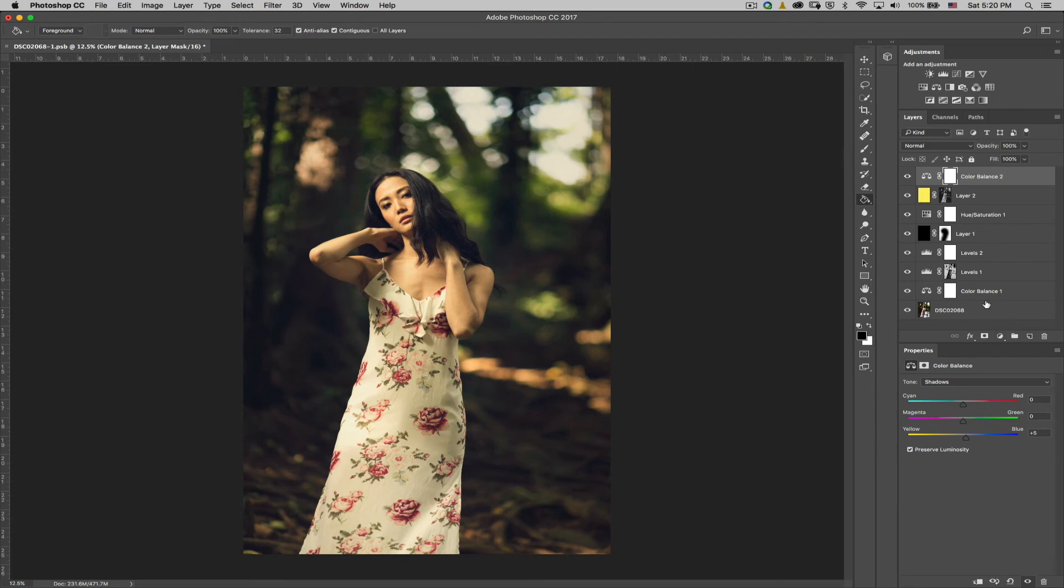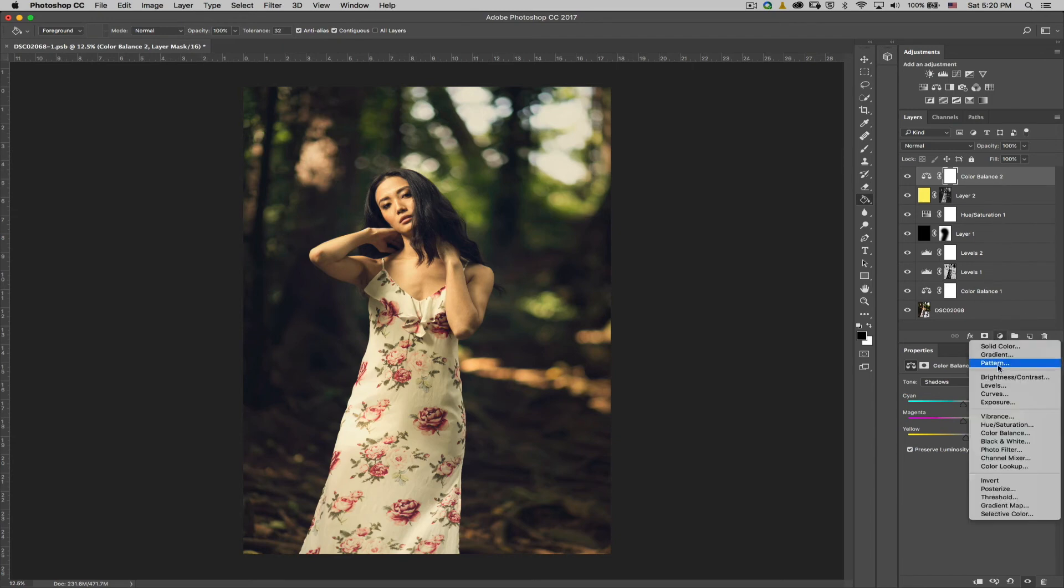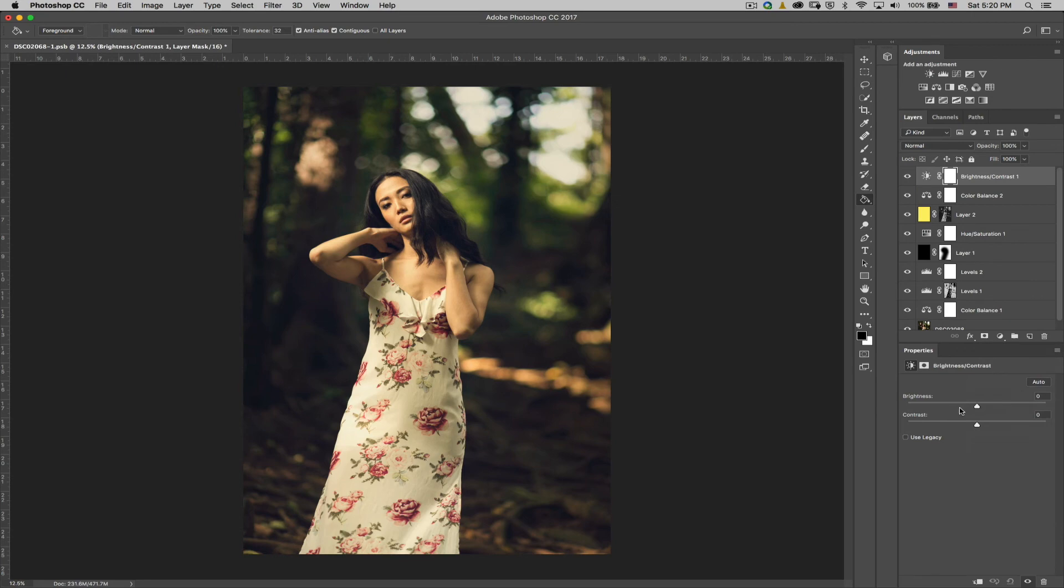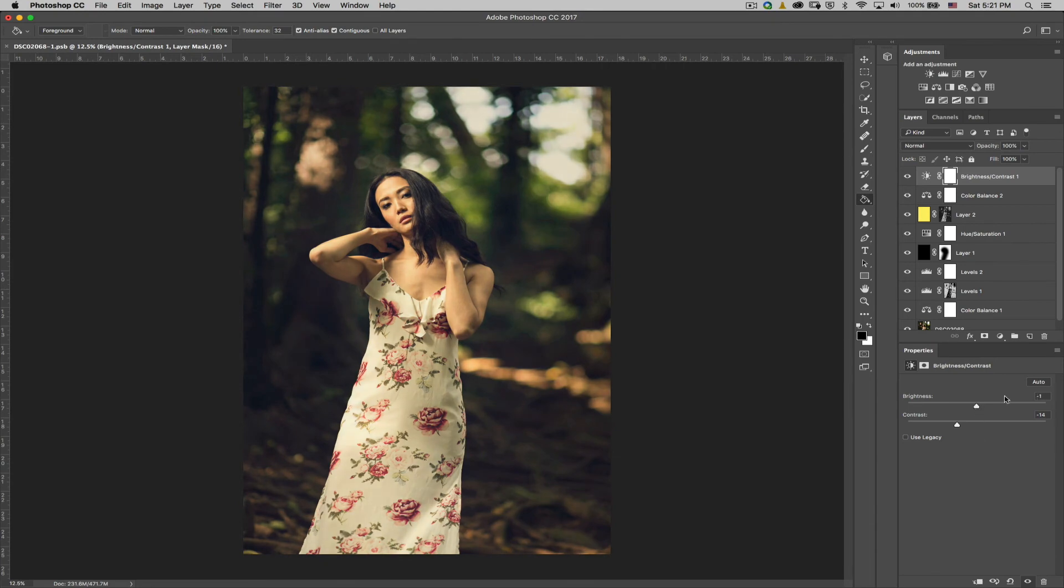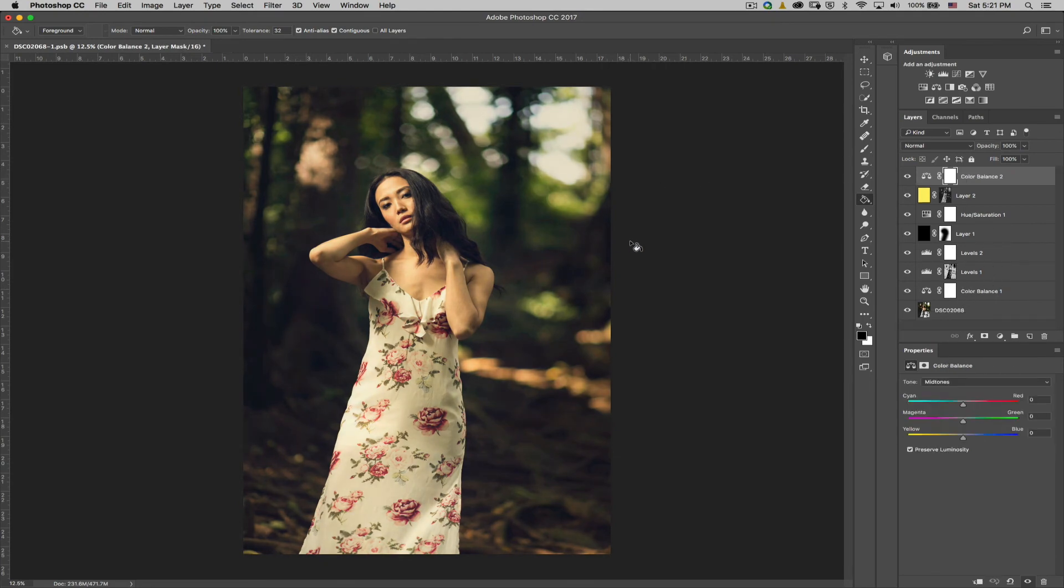Now we're already one, two, three, four, five, six, seven in. And then our eighth layer is obviously just going to be the brightness. Okay. Maybe decrease some contrast if you want to. Okay. But I think my image looks good, just the way it is.